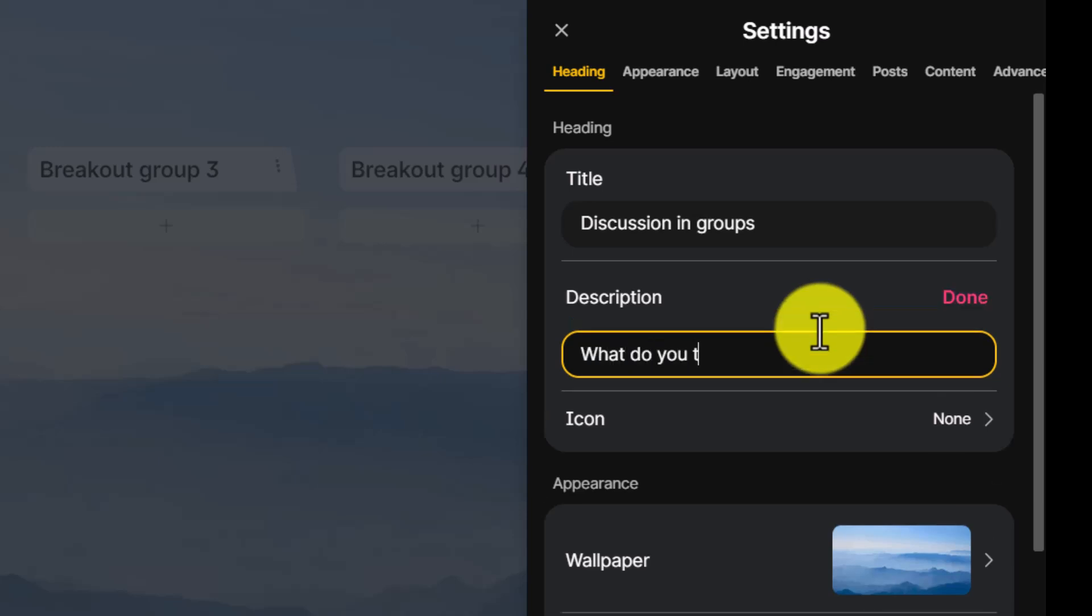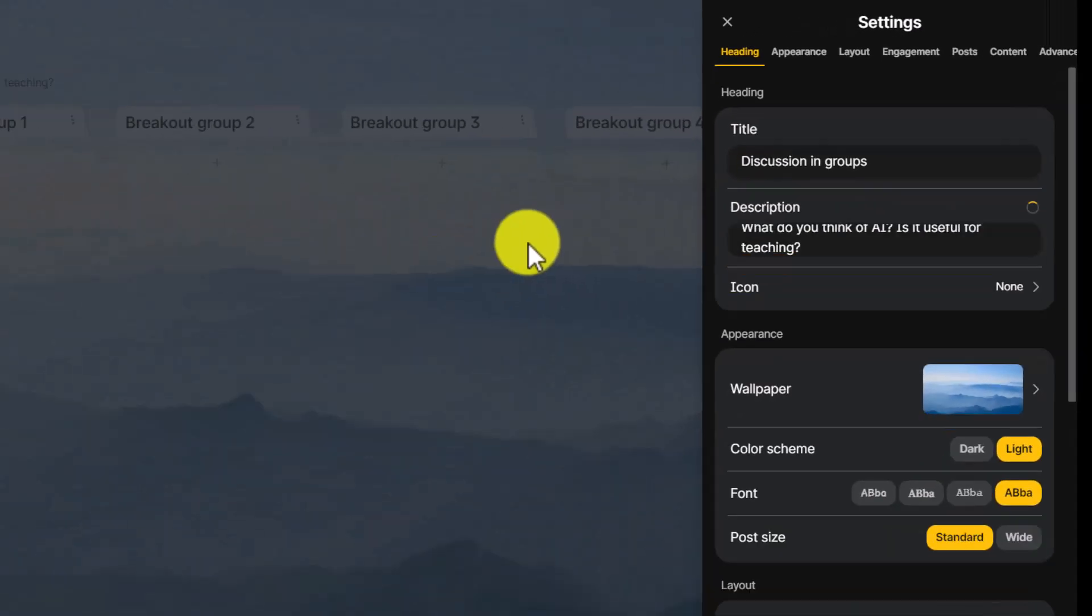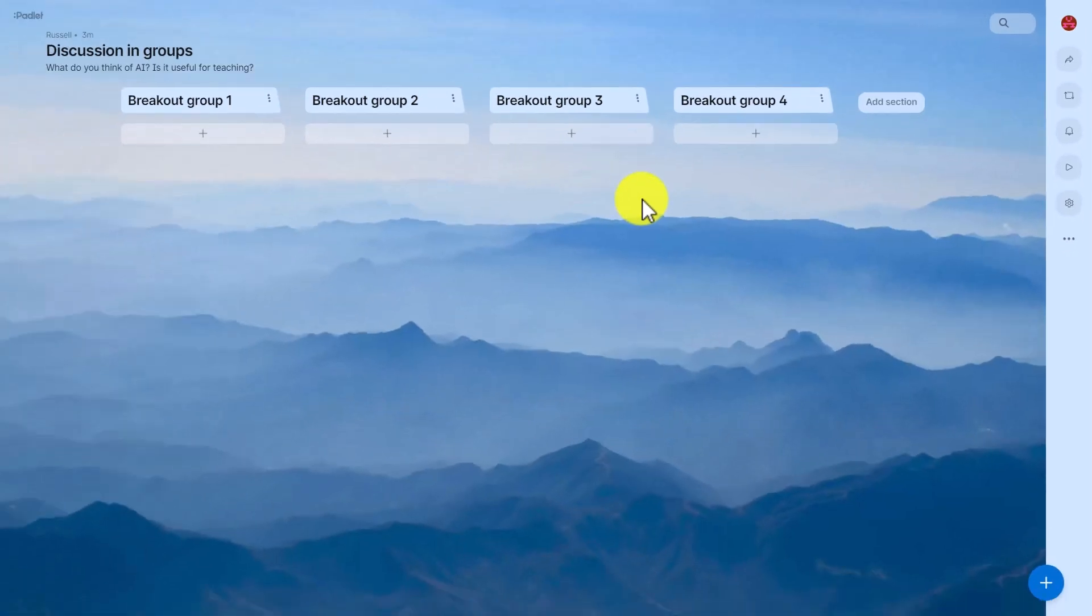Then I'm going to write the description here and I'm going to ask the question: 'What do you think of AI? Is it useful for teaching?' That's my question and now I'm ready to share this.